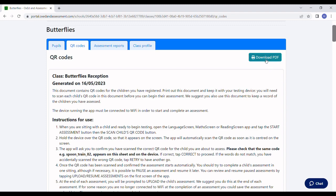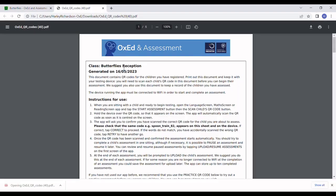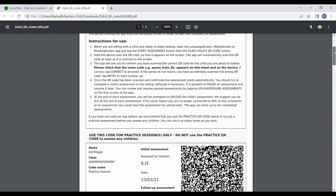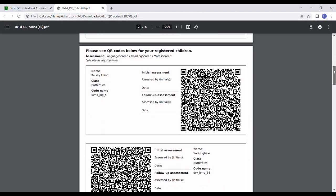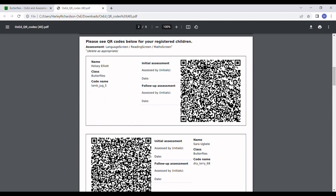You'll also see that there's a download PDF button, which will generate a print-friendly version, which you can print or store for later use. There's a space next to each code to record the date of the initial assessment and the person carrying it out, so you can use this as a handy checklist.